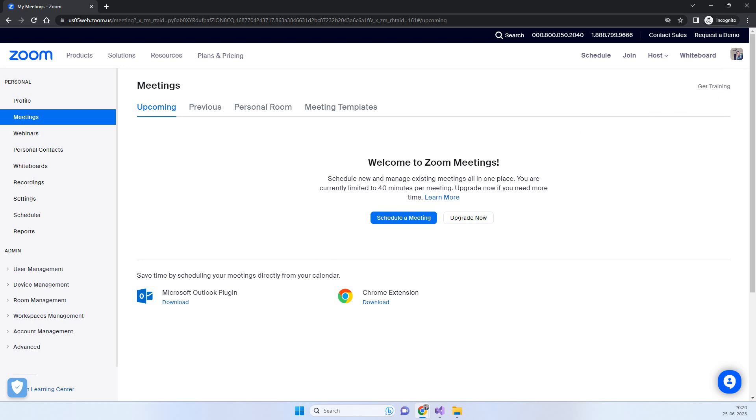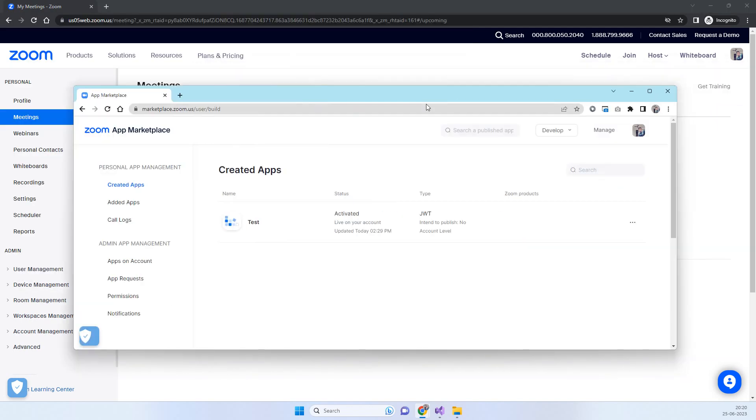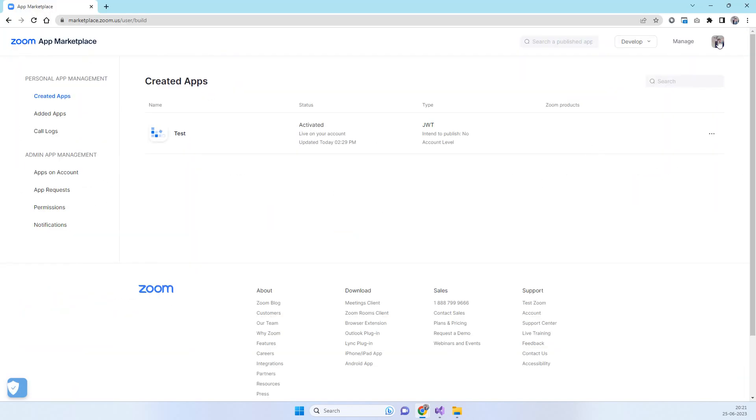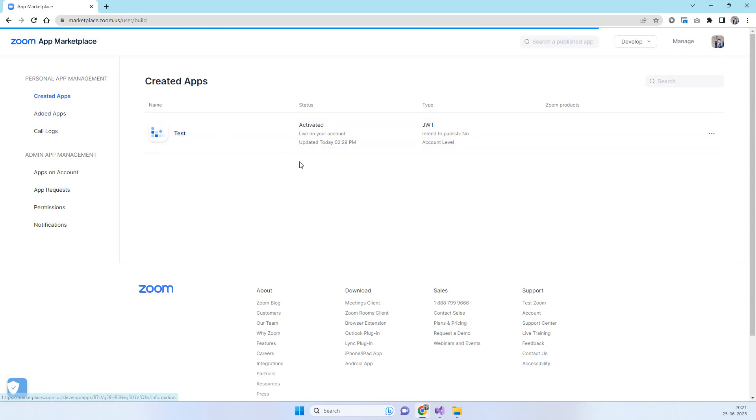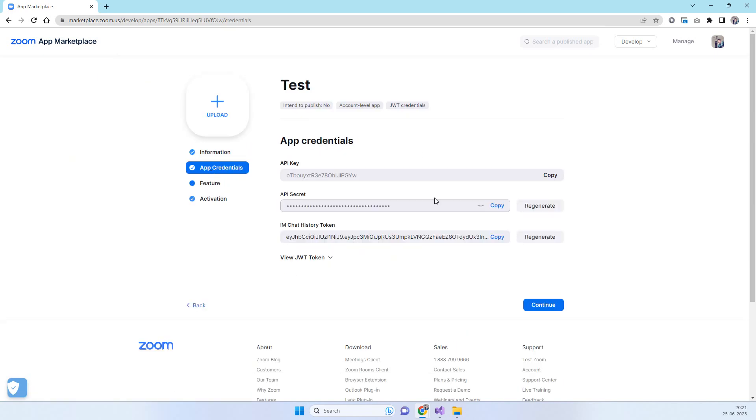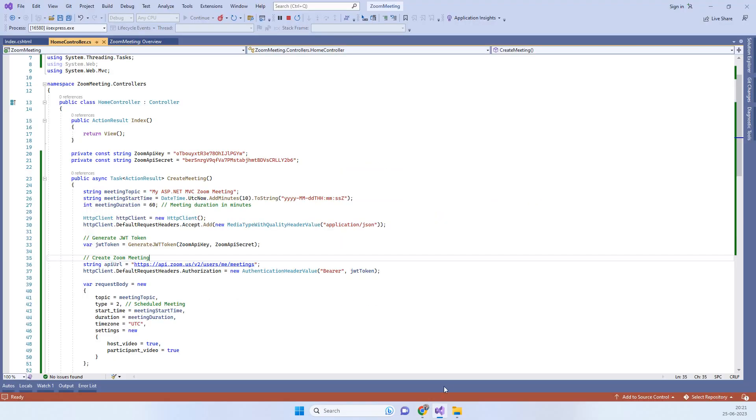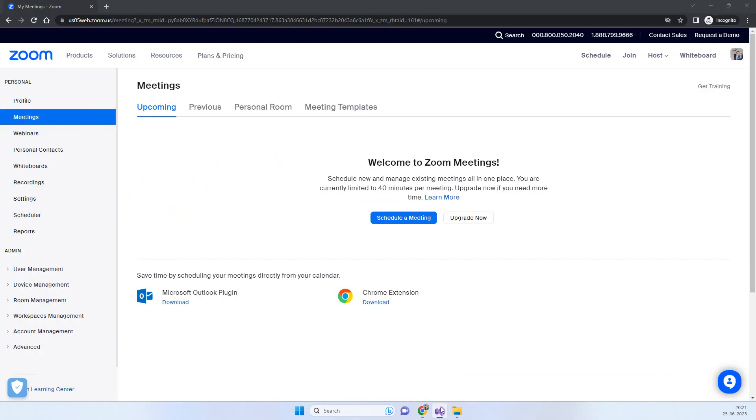We have created one Zoom app on the same account. Here is the test app that I have created. When you go inside this app, you'll be able to see the app credentials which have the API key and API secret. You'll need to create this API key and API secret for using the Zoom API.